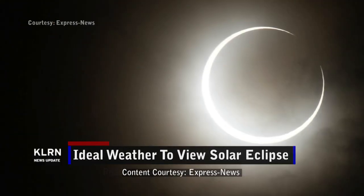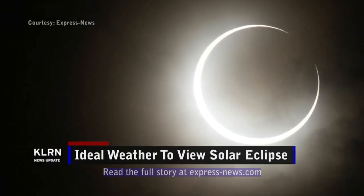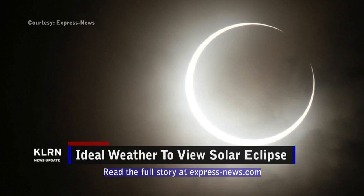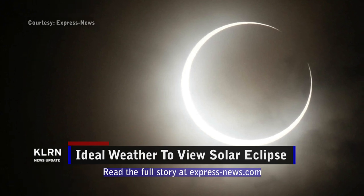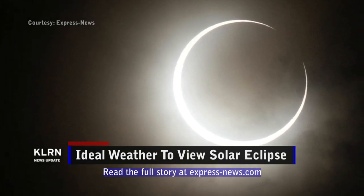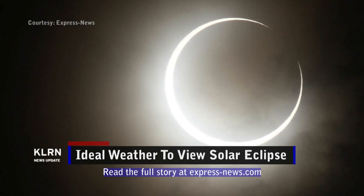Ideal weather is expected for viewing of the annular solar eclipse tomorrow. In the San Antonio area, the event will begin at 10:23 a.m. and will be visible until 1:33 p.m., but you shouldn't stare at it without proper eye protection.